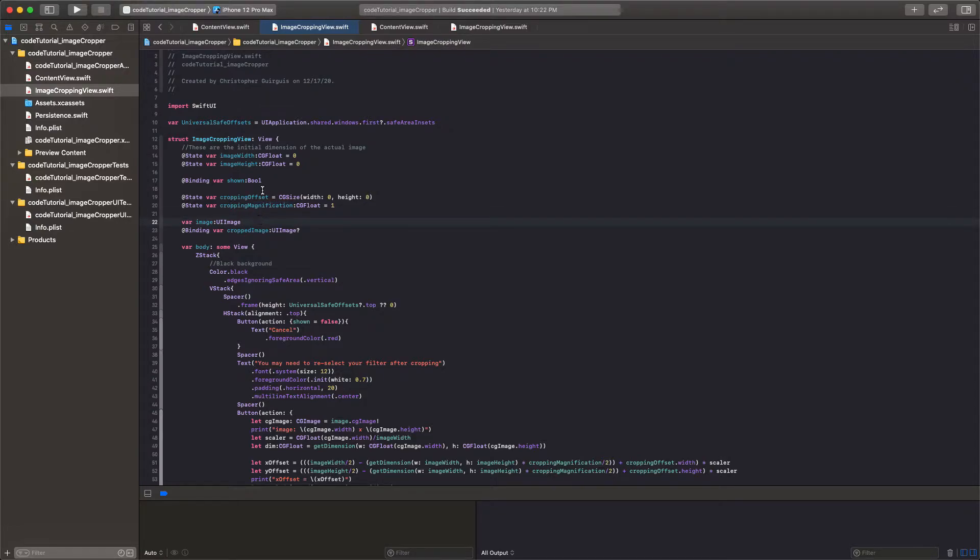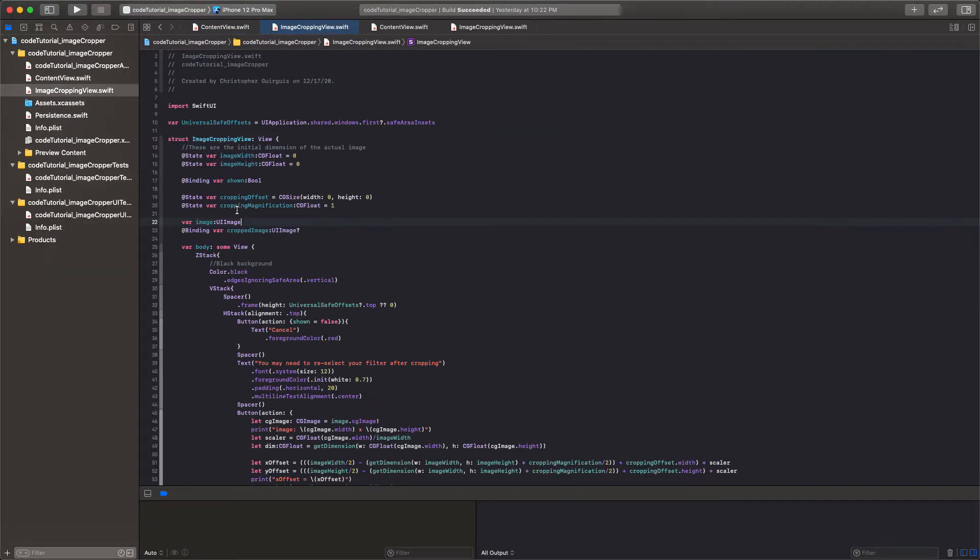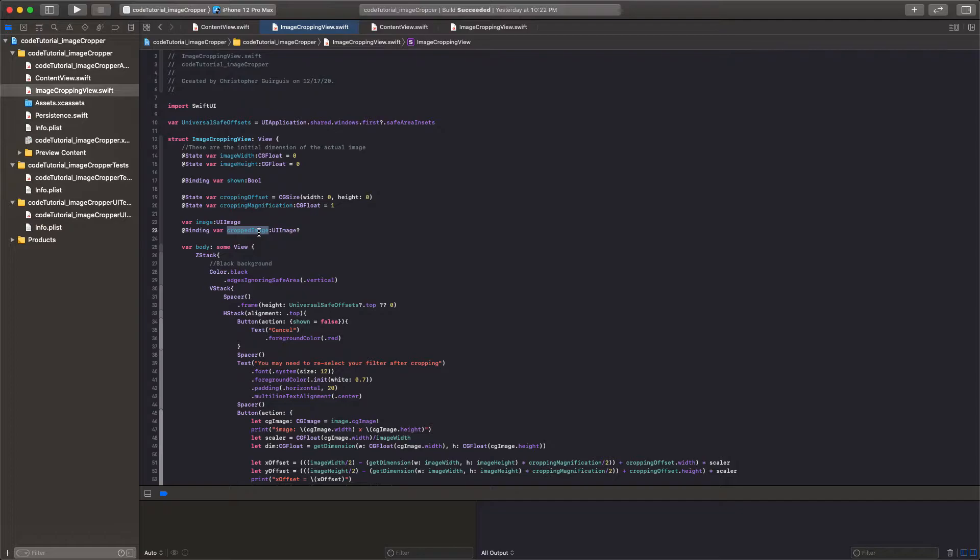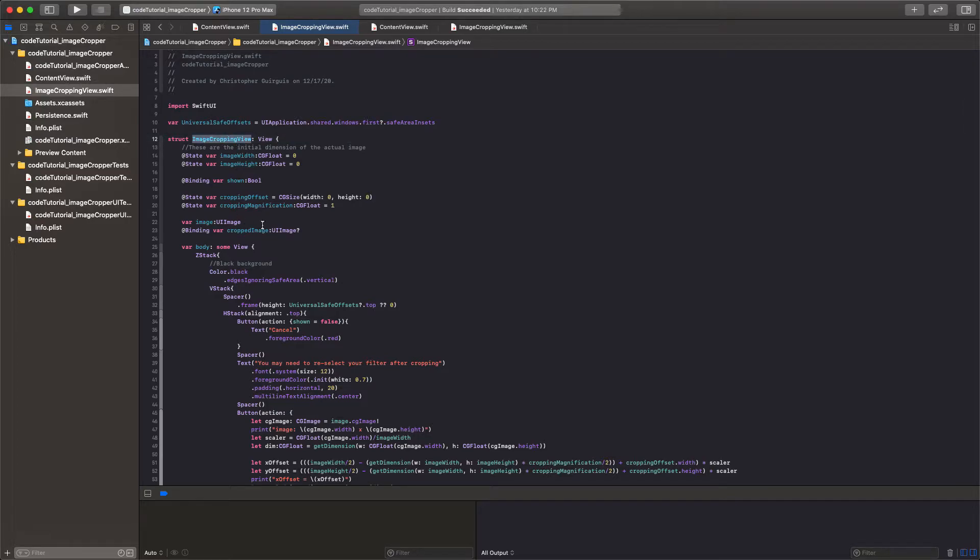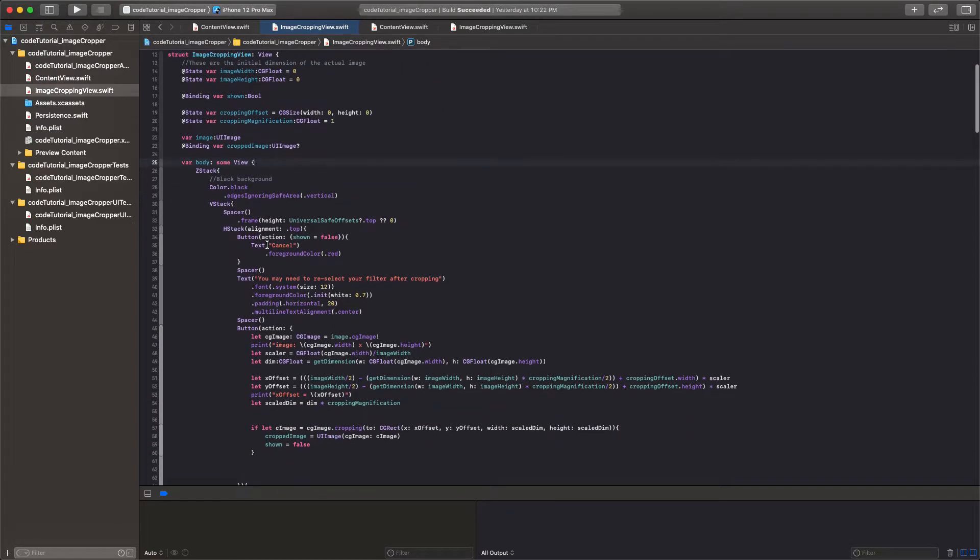And then we have the cropping offset and cropping magnification. These are state variables and they're essentially just tracking the offset magnification. We have the image that is being passed forward. That's this outer image. And then we have, of course, a bound cropped image of type UI image. And what that means is that any changes we make to it, any values that are changed for this cropped image, of course, are going to be changed wherever it was actually initially instantiated, not as a binding. Meaning that when we use image cropping view later in content view, that any changes we make to this variable is going to also be changed inside the partner to this binding inside the content view.